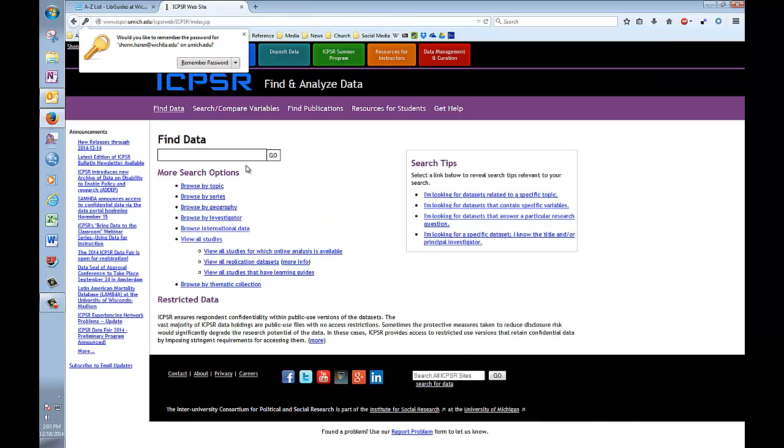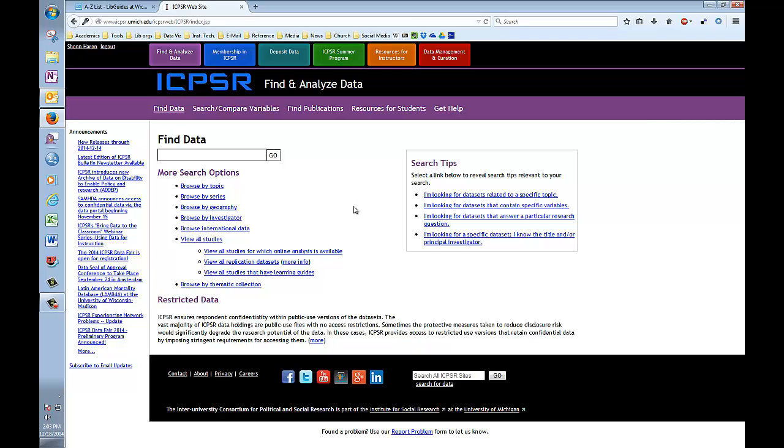Alright, at this point we're returned to this page with a variety of search options. But now, your name and a logout option will appear in the upper left-hand corner of the screen. In this case, my name.